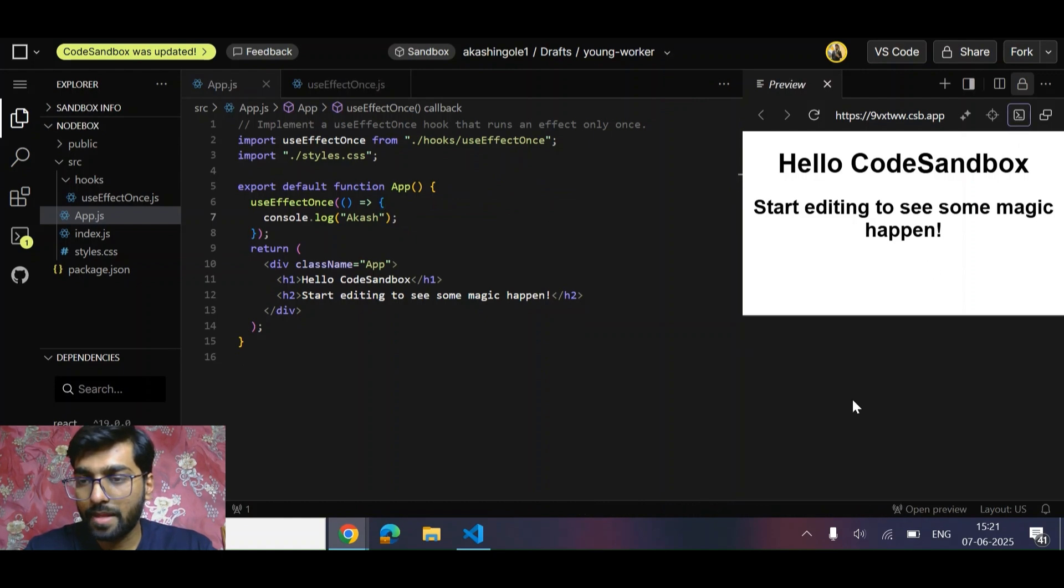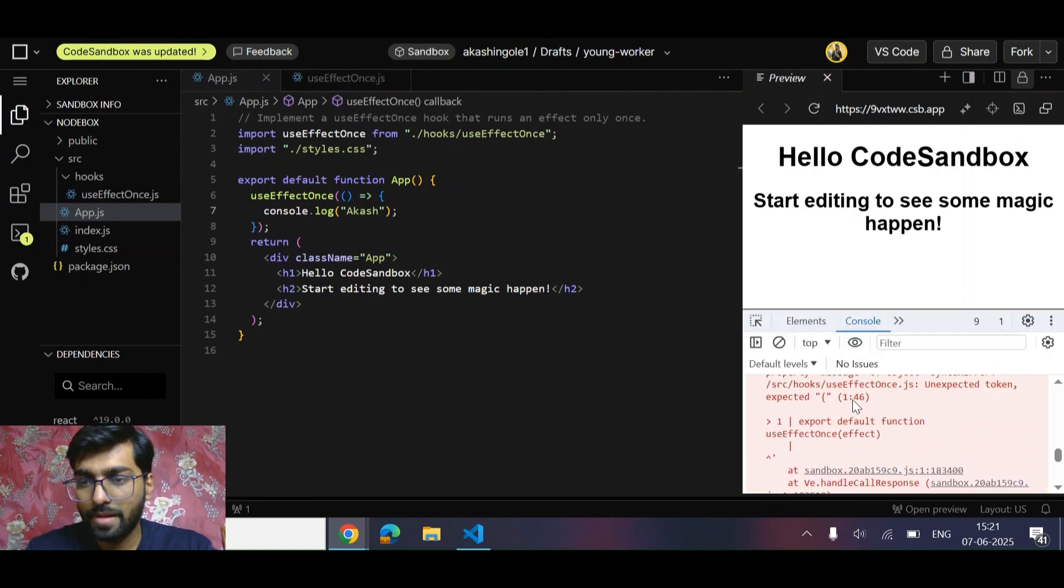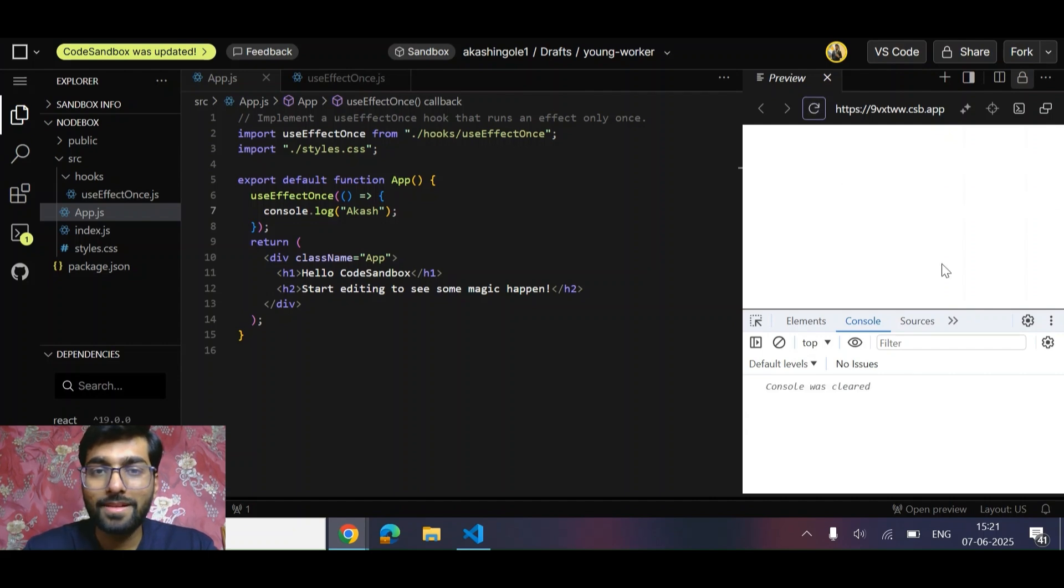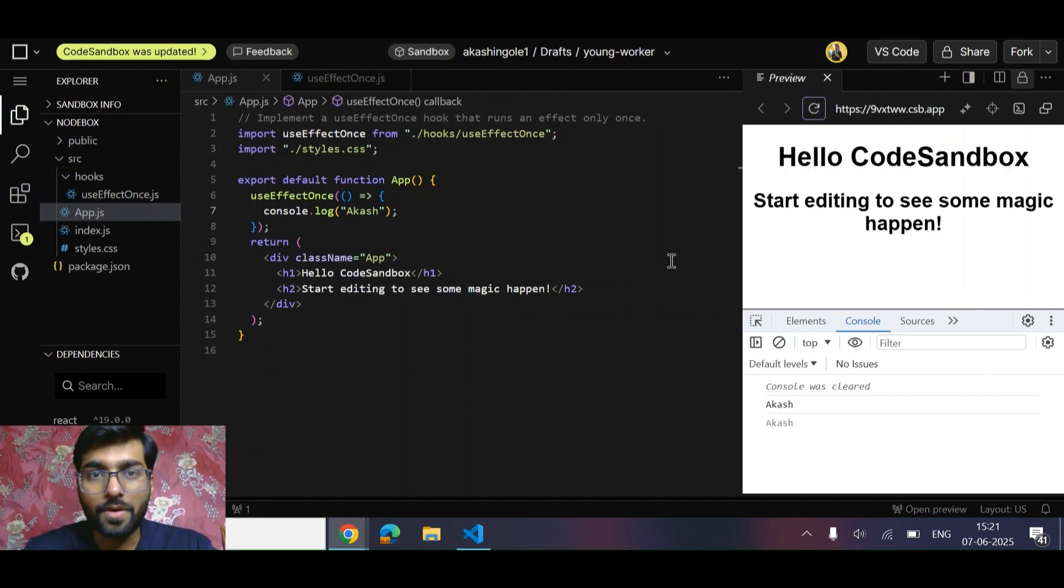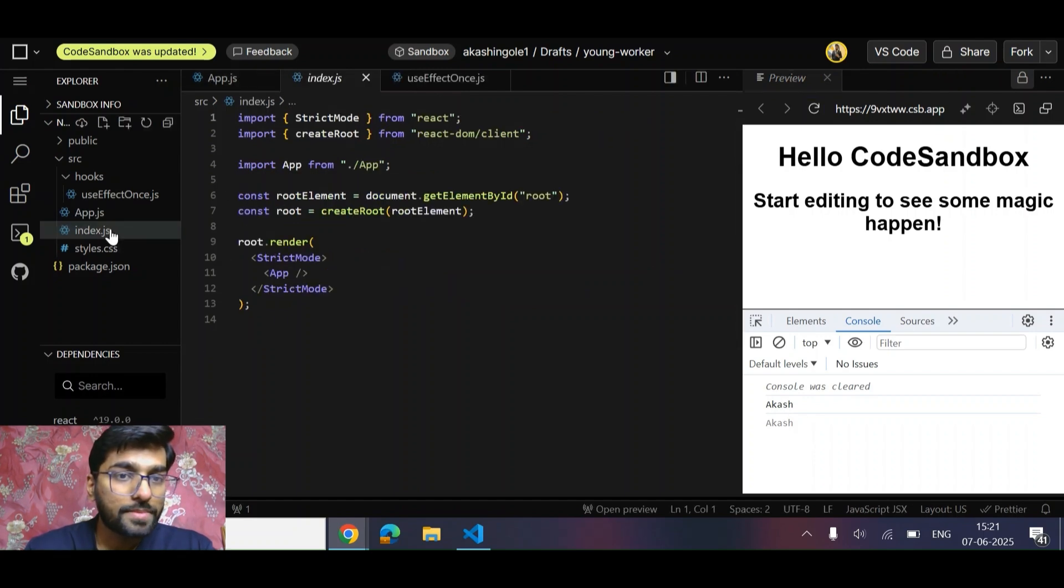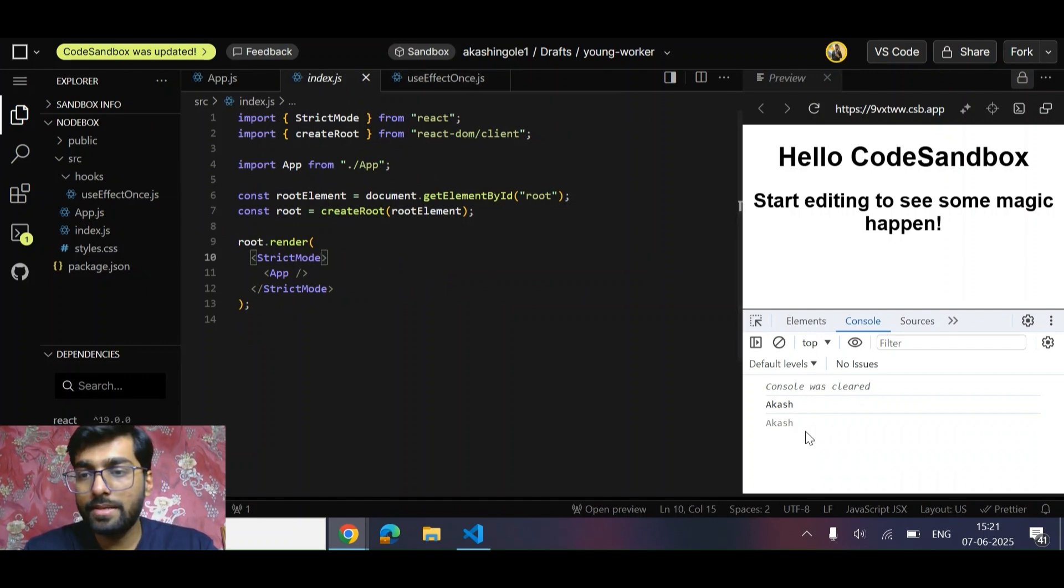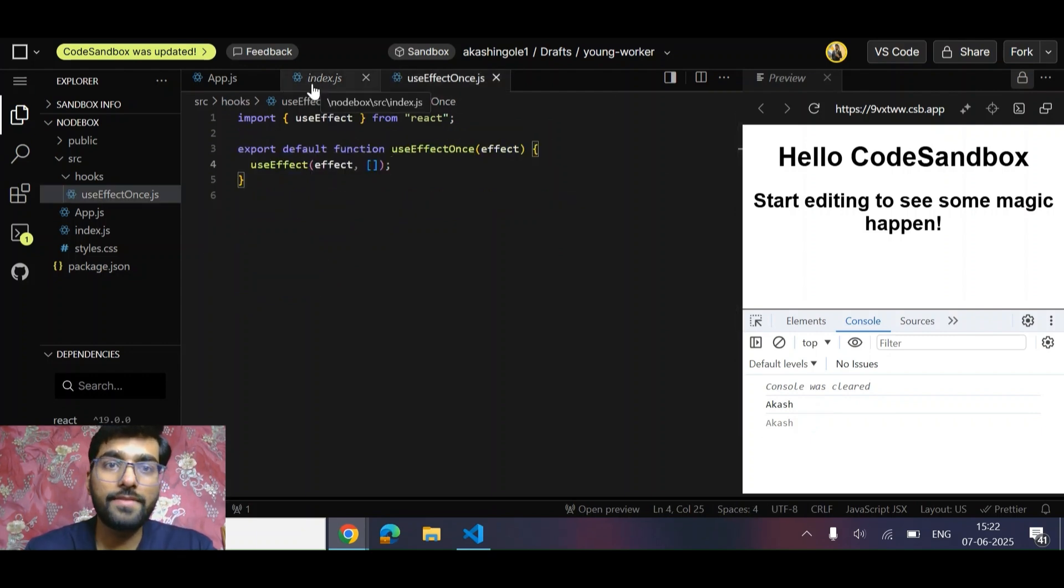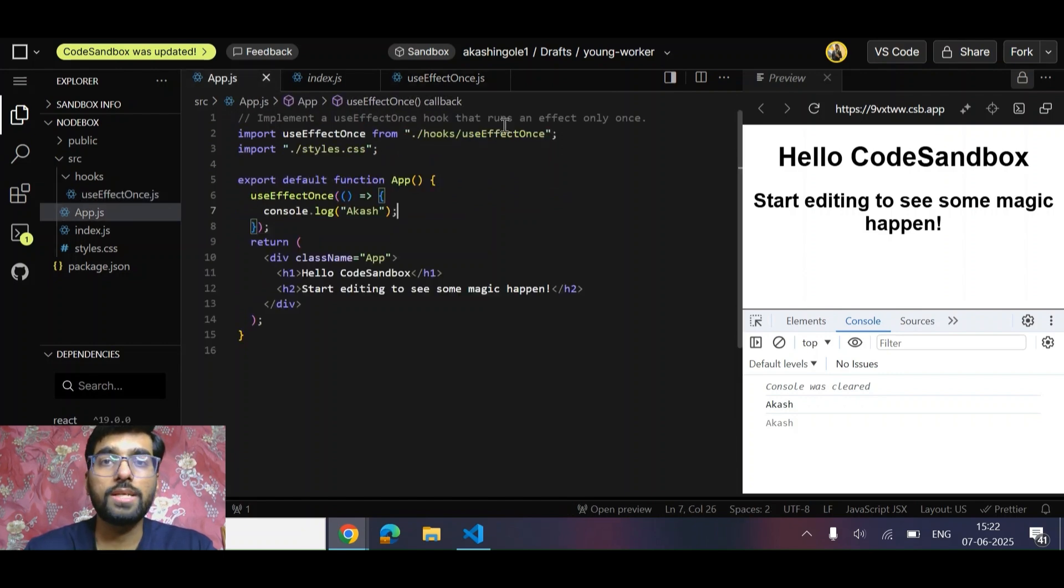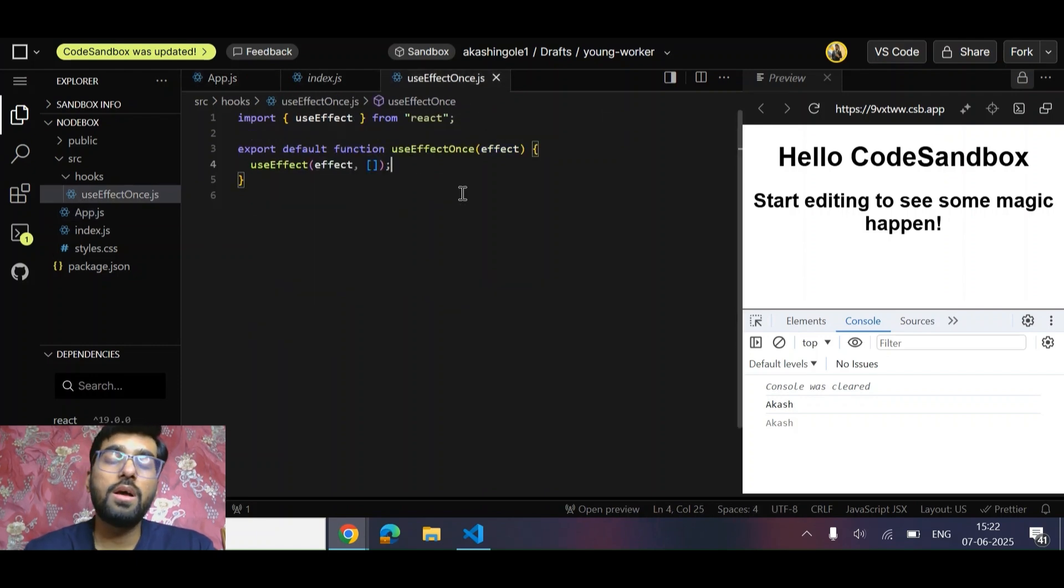Let's see if we get something. We are getting an error, let's see. So as we can see friends, we got 'Akash', and we are getting Akash two times because it is running in strict mode. In strict mode, it is saying that the implementation is kind of buggy because the question is that our hook should only run once.